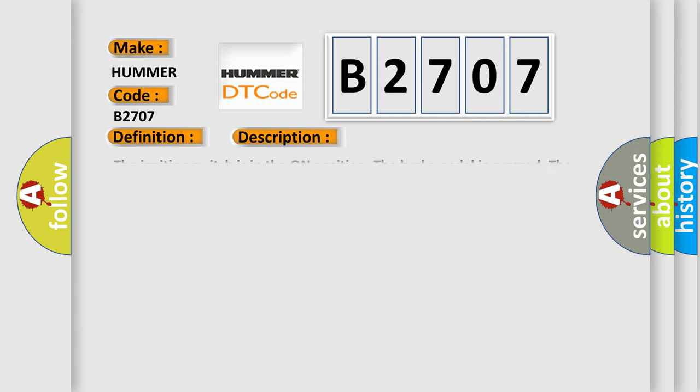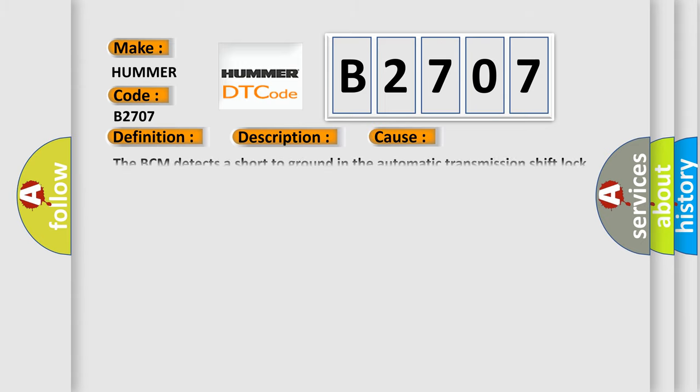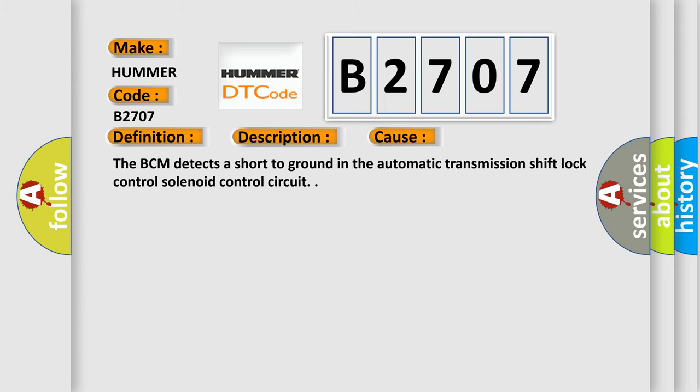The ignition switch is in the on position. The brake pedal is pressed. The transmission is in the park position. This diagnostic error occurs most often in these cases: The BCM detects a short-to-ground in the automatic transmission shift lock control solenoid control circuit.